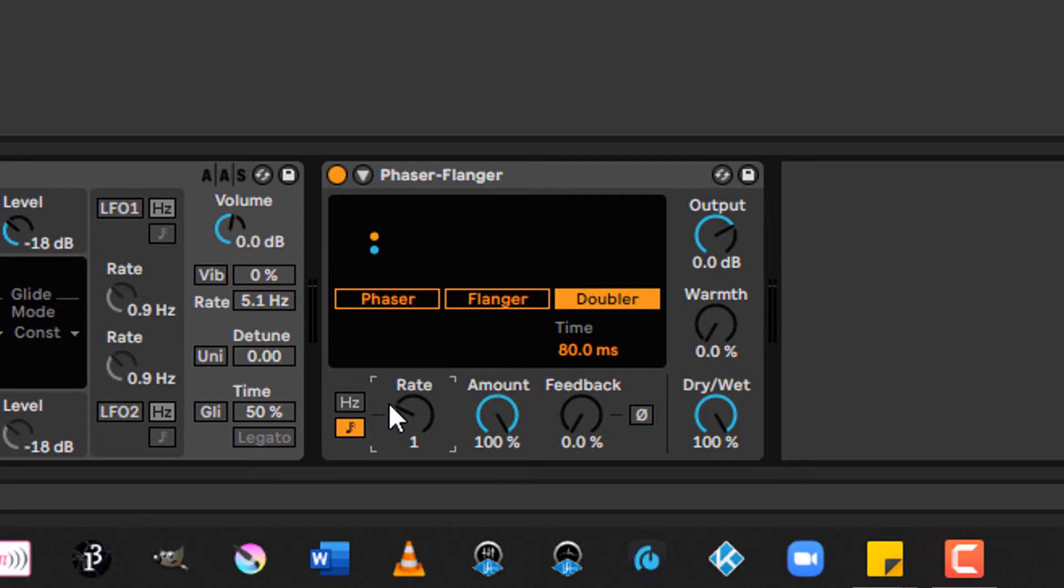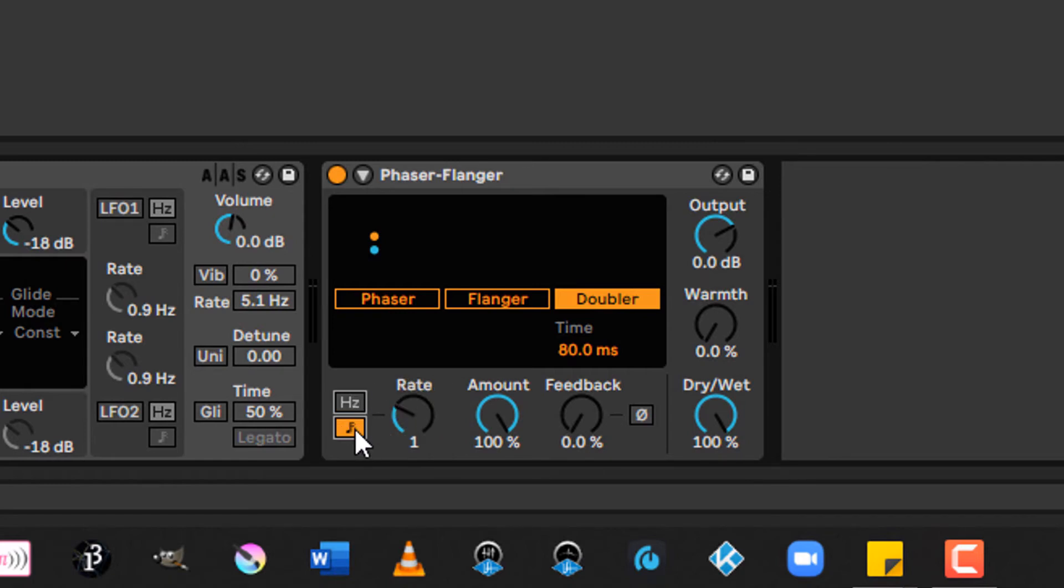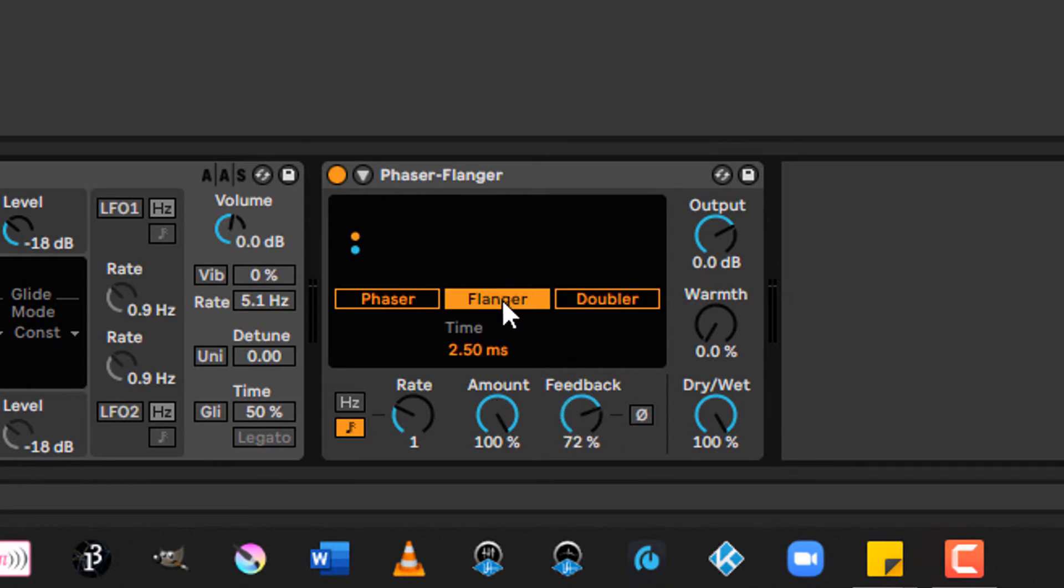As with the chorus and ensemble, the rate controls the speed. You can set it directly in hertz, or you can sync it up to the tempo of live. Amount controls the depth of the effect. Feedback adds feedback, which is really cool with the flange, FYI.